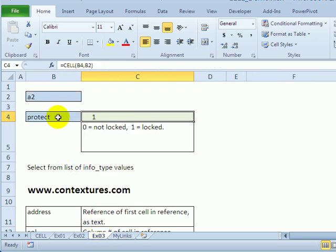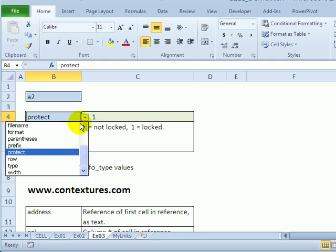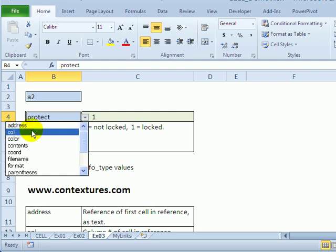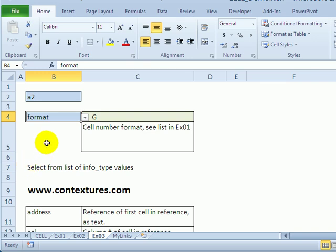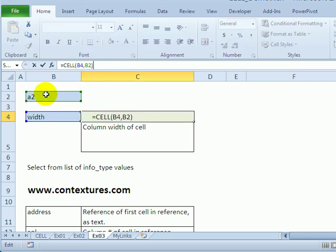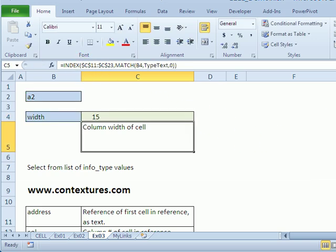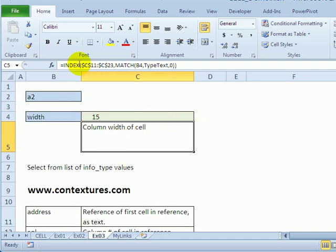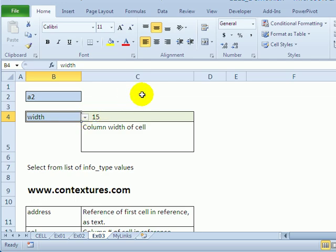For the final example, there's a dropdown list using data validation with all the different options for that first argument in the CELL function. So you could get the 'format' which we saw previously, or the 'width' which is the column width. There's a CELL function that refers to B2 as the cell reference and B4 as the first argument, and there's a table below where you can see all the different information types. There's also a formula that looks in that list and pulls back a description of whichever information type was used.